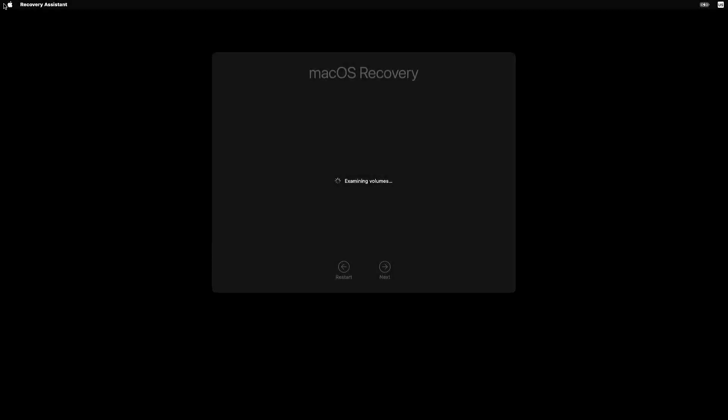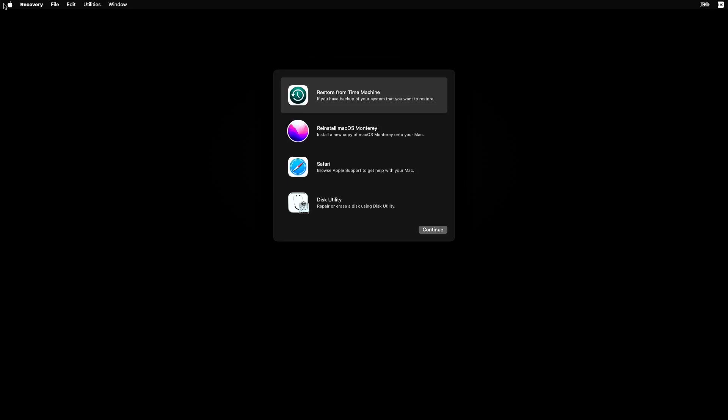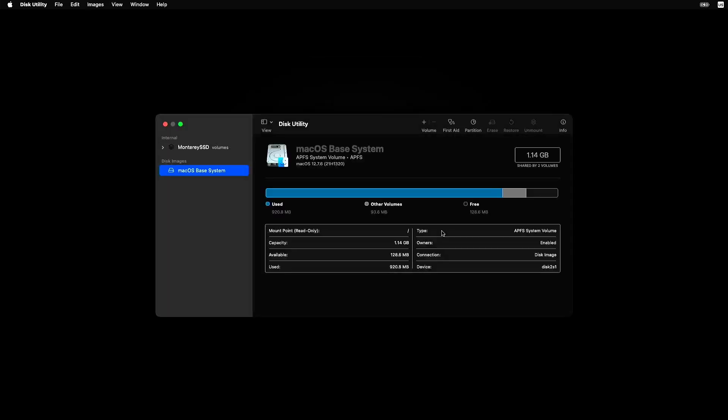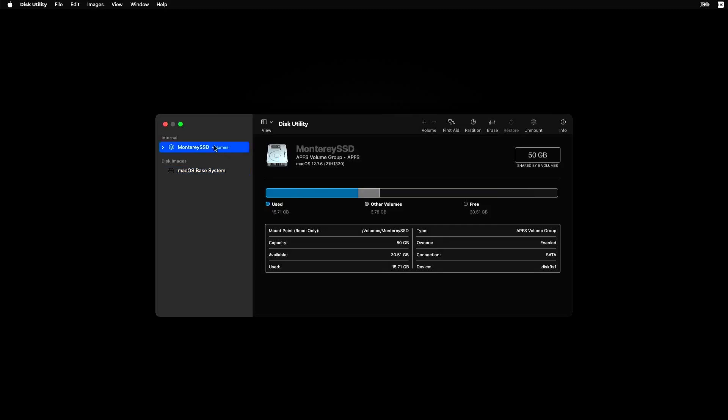It's like your Mac's secret reset hub, and it looks different from the usual desktop. In that Utilities window, click Disk Utility and hit Continue. On the left, find Macintosh HD—but in my case it was named Monterey SSD. That's your main drive. Select it, then click Erase up top.